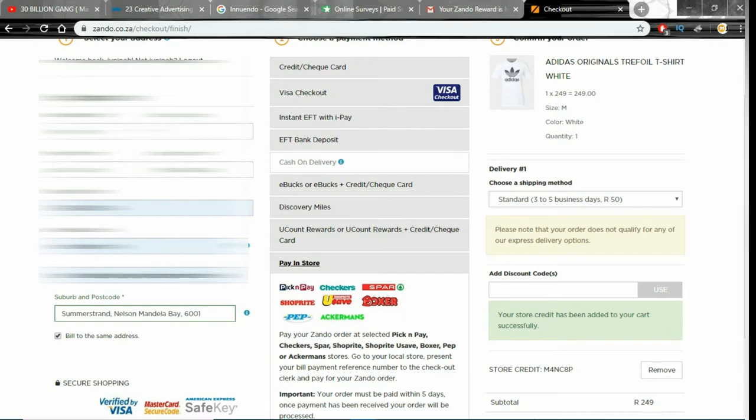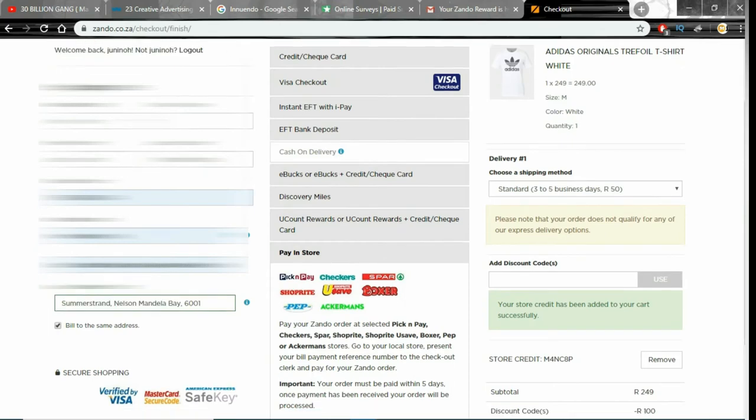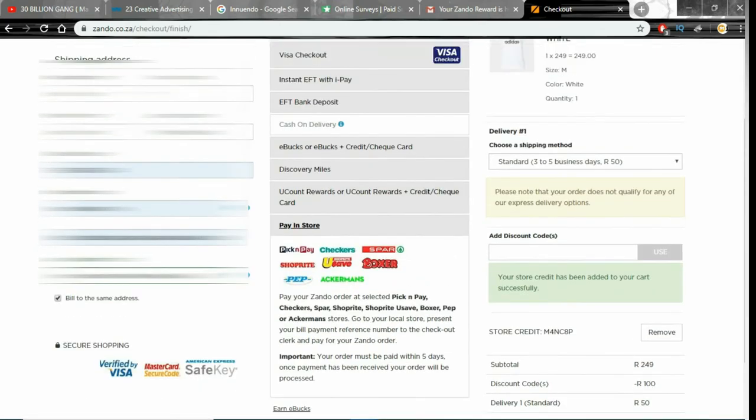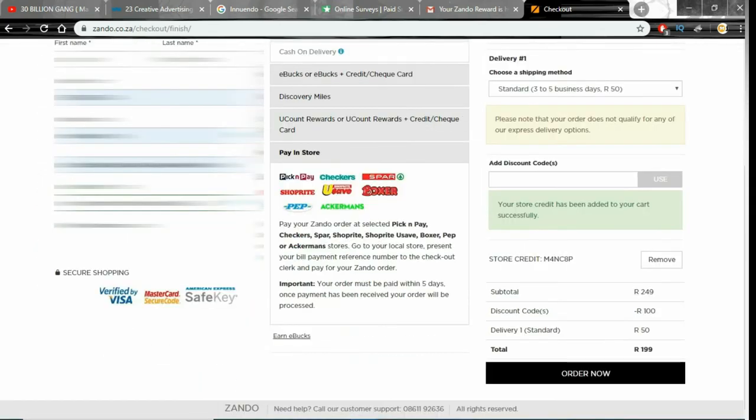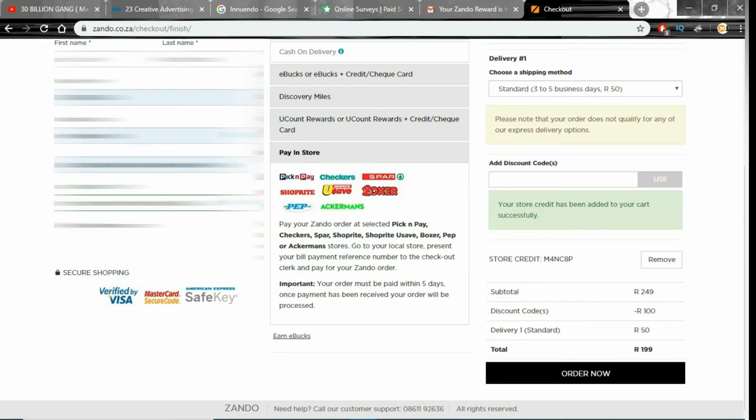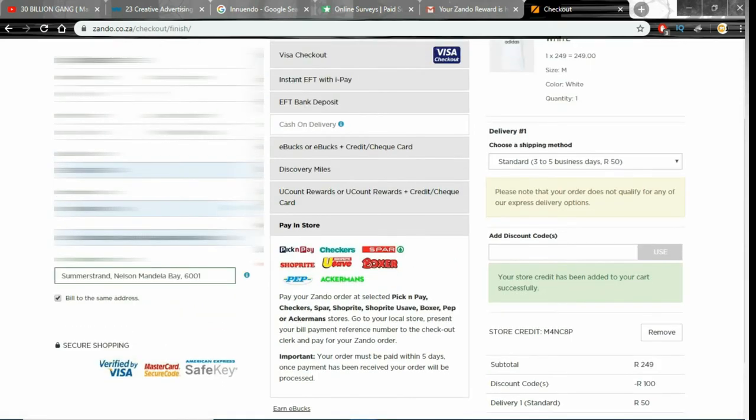As you can see here we have pay in the store and I've never used any of these latter three. I don't think I've used them. As you can see you have ebox.